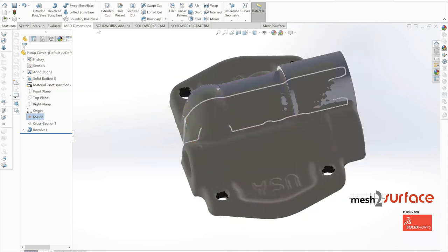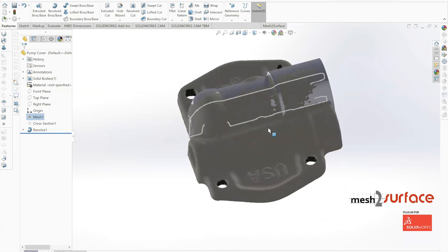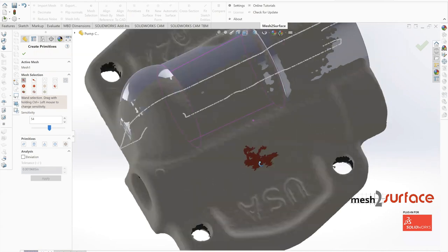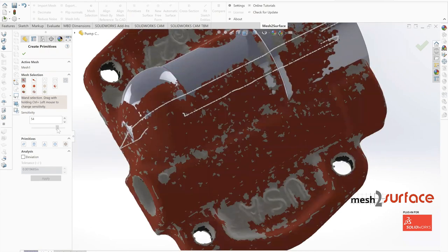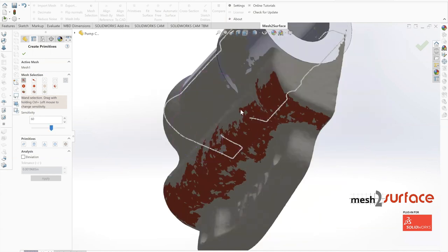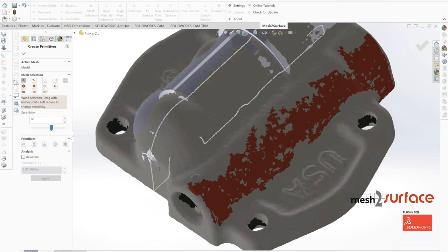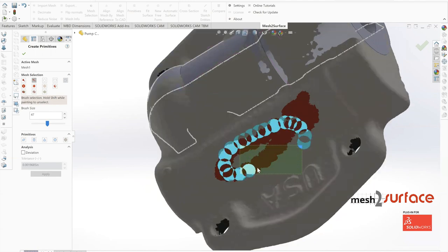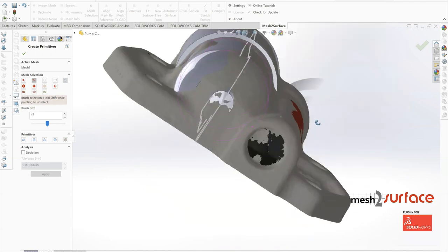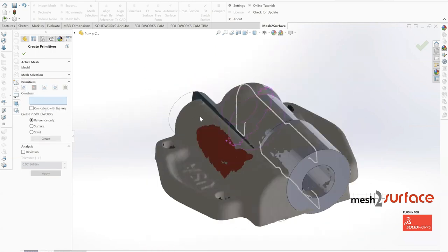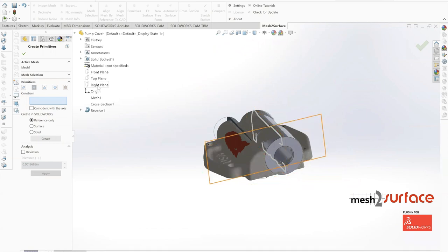We'll let SolidWorks automatically close that for us, build out this revolved surface, and now we can see the first part of our object created. There's a portion that is revolved below the part, which we will trim out. But before we do that, let's do our second revolve off to the side and see if that's going to intersect below the bottom of the part as well. For this secondary revolve, because it's not lined up to one of our main coordinates inside of SolidWorks, we're going to create another mesh primitive inside of Mesh to Surface and use it to drive an axis through our part.